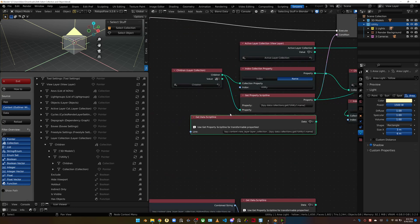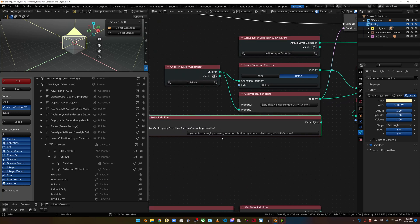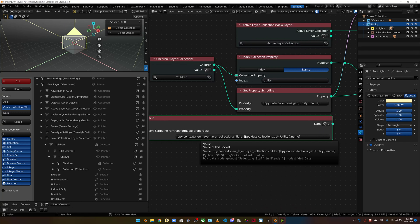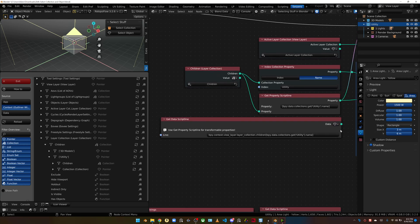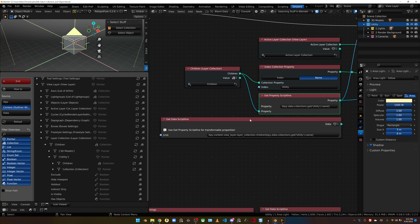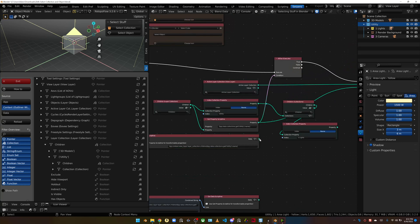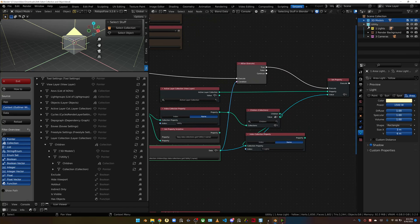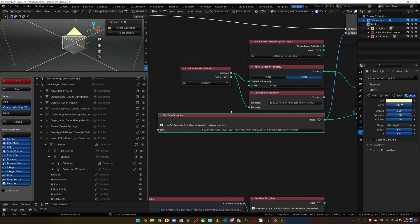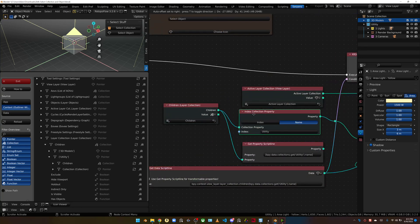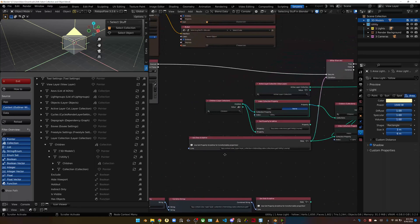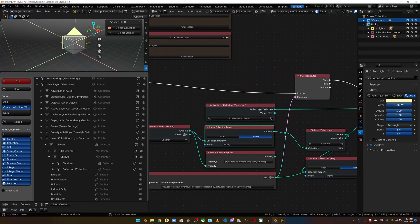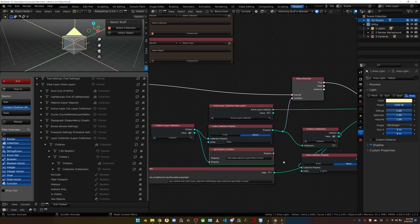You can get a get data script line as well. It's another node. You can actually type everything out if you'd like. So bpy.context.view_layer.layer_collection.children. And then which child do you want to use? You just make sure you set your data type to be a property. When you set it to property, Serpens will give you just a notification. Hey, there's a get property script line that's for transformable properties. So it recommends if you're trying to do those to use this node, but this will work exactly the same. So there's a lot of ways to tackle doing something with nodes.